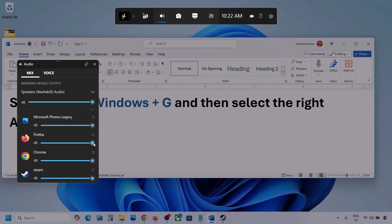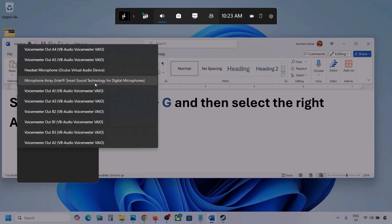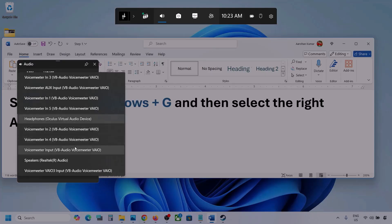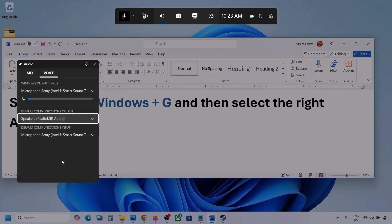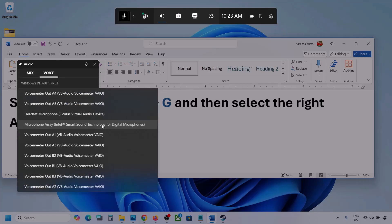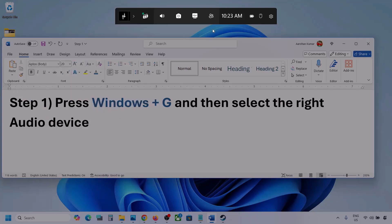Make sure the slider is set to maximum for your game. If the game is running, you will see it listed here — set it to maximum. Now go to Voice and also select your audio device there. For default communication output, also select your audio device. Sometimes we have different devices selected, so select the correct one, then launch the game and check.